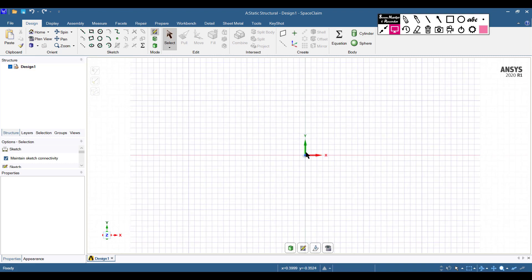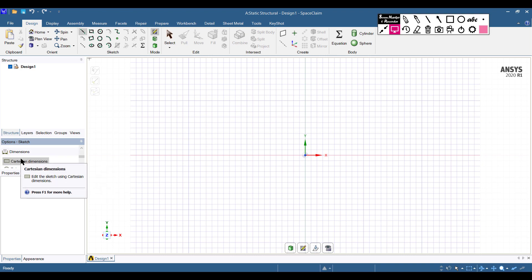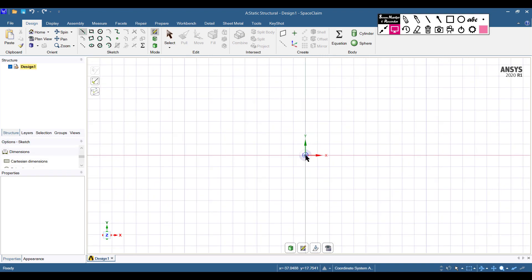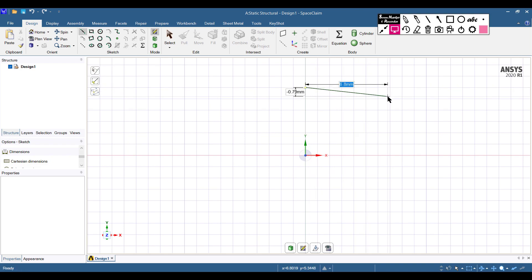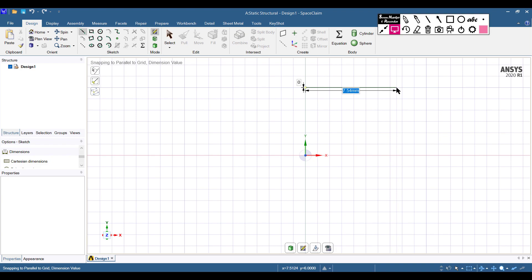Right-click and select a new sketch plane. Hover your mouse and select the XY plane. Go to plane view and zoom in. From here, select the Line option. You can use the Cartesian dimension to set where you want to move your cursor. Our first line starts 6 millimeters from the origin, so set the dimension to 6 millimeters and press Enter. It has a horizontal dimension of 40 units, so give the horizontal dimension as 40.